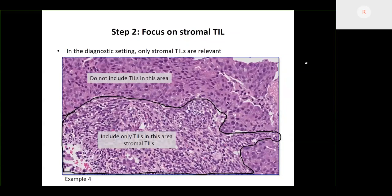We focus on the stromal TILs for this exercise, for the simple reason that stromal TILs are the most reproducible biomarker. The intra-epithelial TILs — those within the cancer cell nest touching the tumor cells — we're not saying these are not important, but in terms of reproducibility, this is very difficult to analyze by pathologists using a microscope. For this exercise, we focus on the stromal TILs because they are also the ones being introduced in daily practice and being used in newly developed phase 2 trials activating this year.